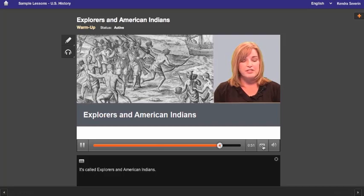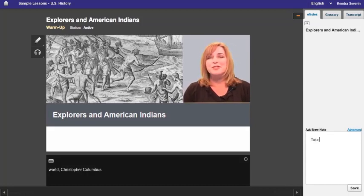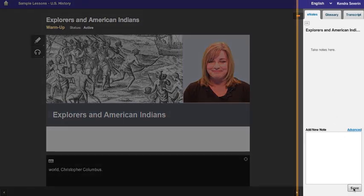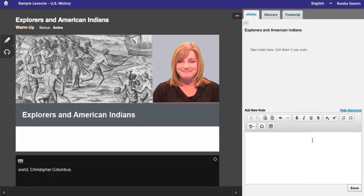You'll find your eNotes, or digital notebook, here. You can take notes at any time — pause the video if you want to, or if you're a fast typist, you can take notes while the teacher is talking. Once you add a note to your notebook, you can go back and edit it by clicking the note so it appears in the eNotes text box, then edit and click save. In advanced mode, you can use formatting tools like tables, an equation editor, a symbol palette, and bulleted lists. Students who take notes tend to do better on quizzes and tests, so use your eNotes.